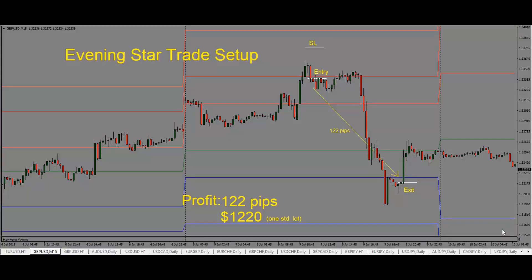Here we're looking at an evening star trade setup. This is pound US dollar 15 minute chart. An evening star trade setup is formed with three candles. We have a bullish candle, an indecision candle in the middle, and then a bearish candle here. The three candlesticks together give us our evening star trade setup.